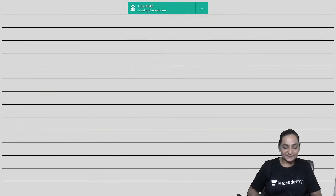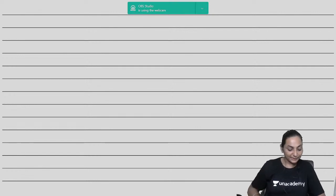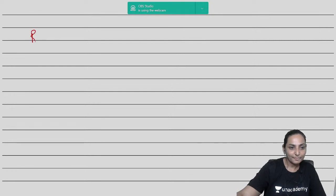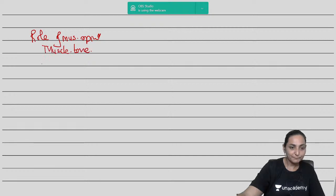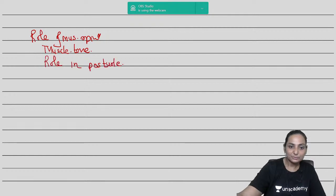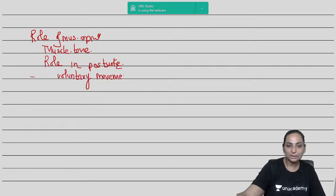The functions of the muscle spindle are: maintaining muscle tone, maintaining posture, and controlling voluntary movements. Tone, posture, and movement are all closely interrelated and depend on the continuous sensory output of the muscle spindle.